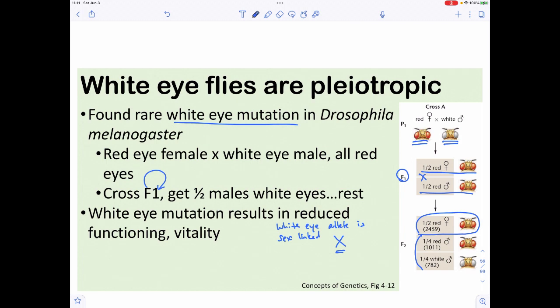The white eye mutation is also pleiotropic: individuals with white eyes are less successful at surviving. So having the white eye mutation is not particularly advantageous.